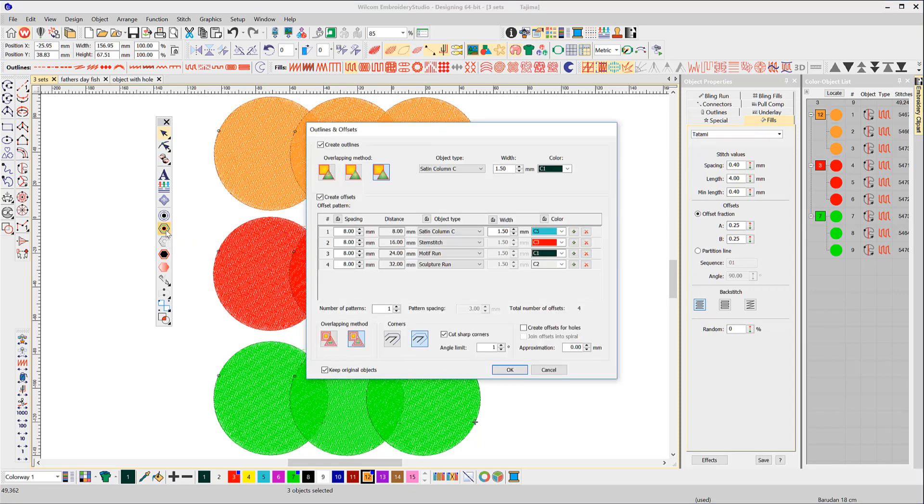Immediately you can see there are more options available. You can create outlines and offsets individually or at the same time. For simplicity, I'll turn the outlines on and the offsets off.